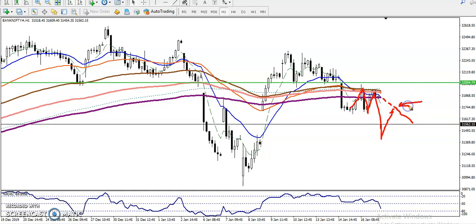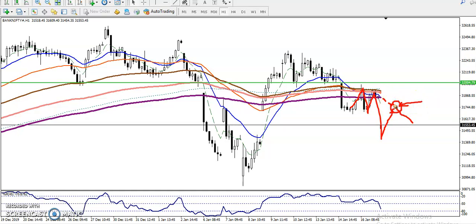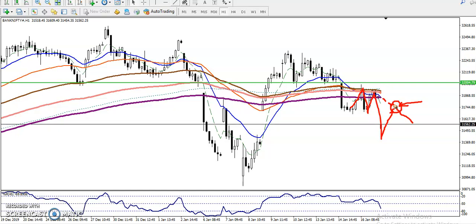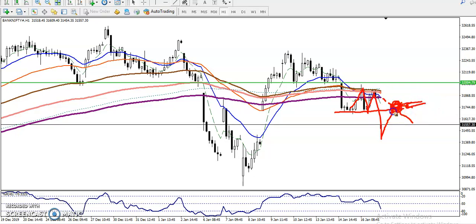We are looking for price to come near the 20 moving average again. Once price retraces near the 20 MA, that will be a sell opportunity — but we are looking for confirmation. If there is no confirmation forming, we are not going to take a sell position. This is called a confluence zone. If we see a sell opportunity, we will start selling below this support line.